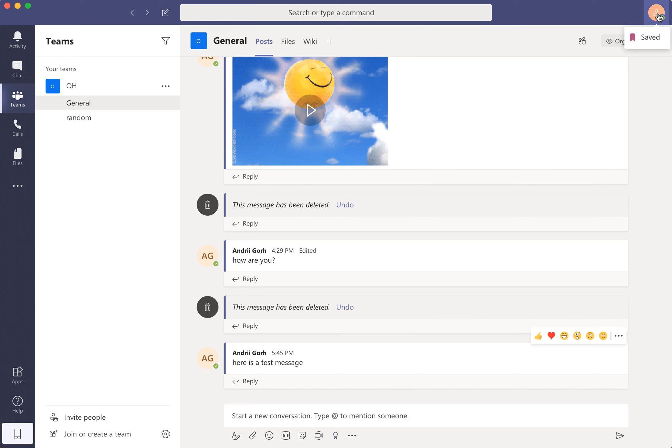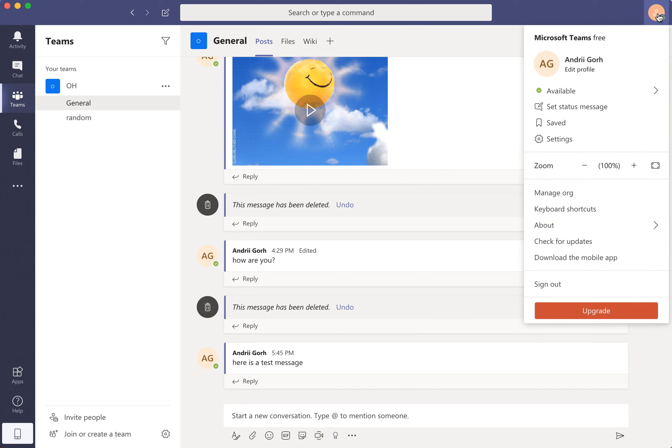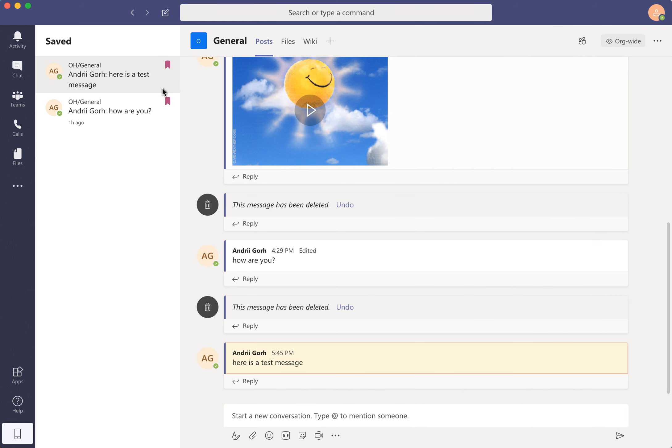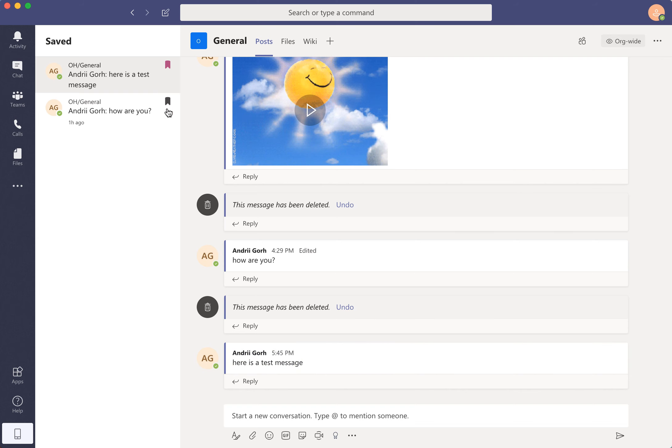So where to find it? Just click on your profile in top right and then you will see saved. On the left you will see saved messages and then you can just unsave it from here. You can unsave messages.